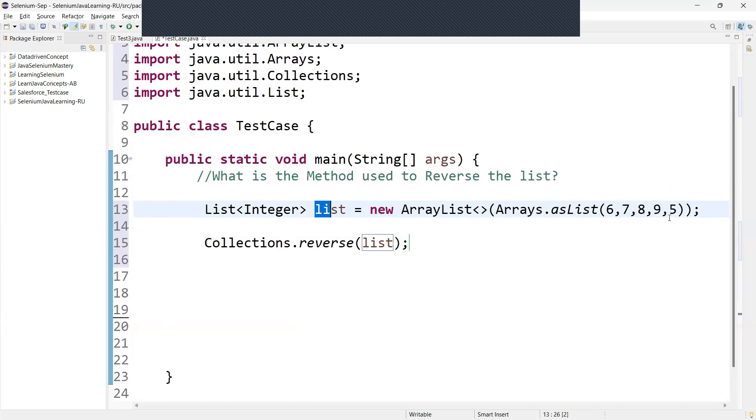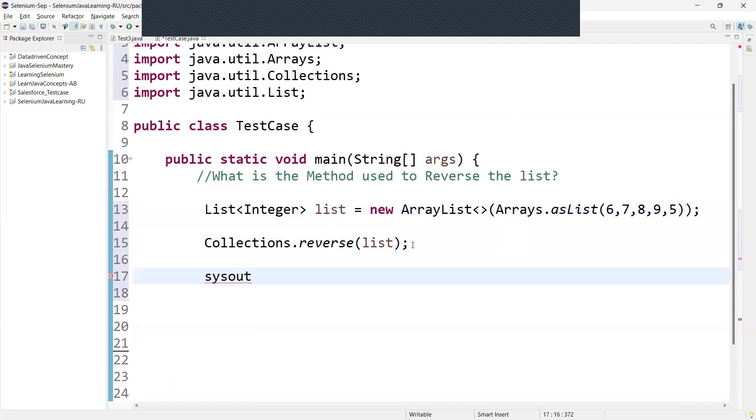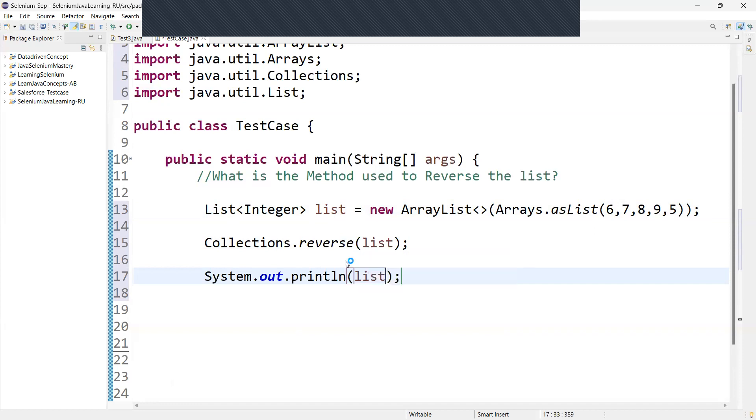We have to print the list now, so for that we can print list. When you run this code, it will create a list with the values 6, 7, 8, 9, 5, and reverse the order of these values using Collections.reverse, and then print the reversed list in your console.